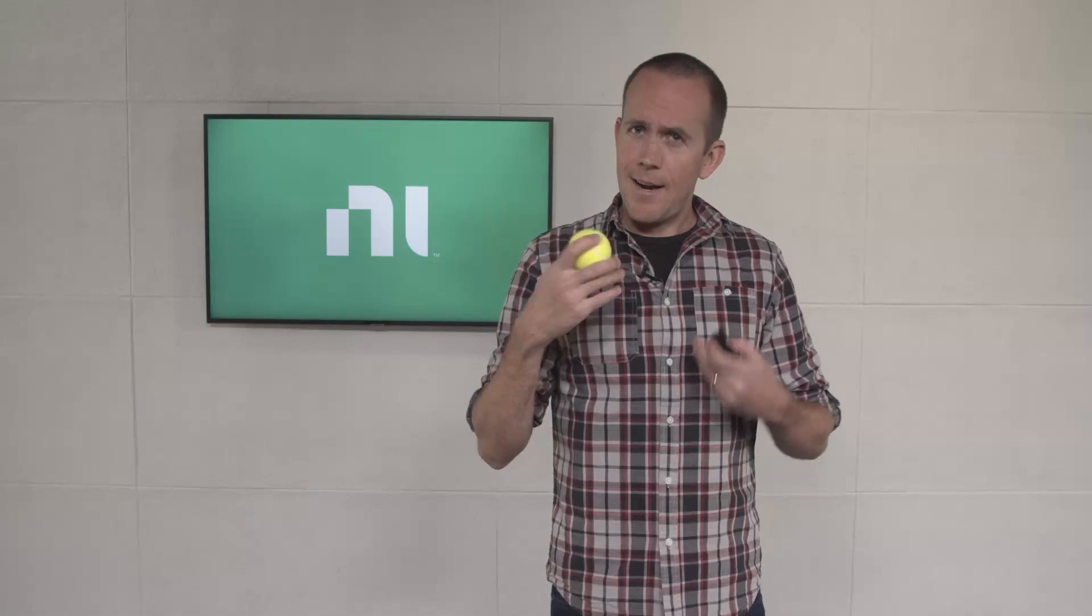Imagine that I'm a radar, and this tennis ball is a pulse of electromagnetic energy. It's a radio signal. As a radar, I'll detect objects, which we'll refer to as targets, by using an antenna to transmit this signal in a specific direction.